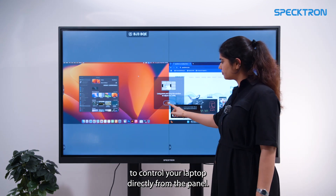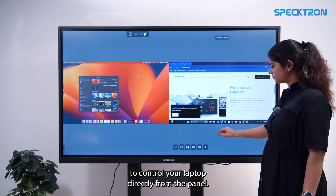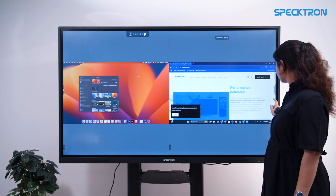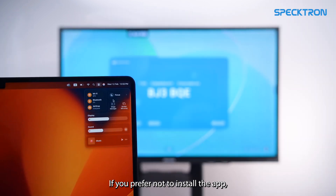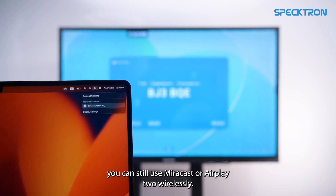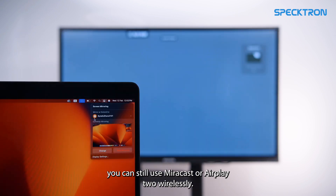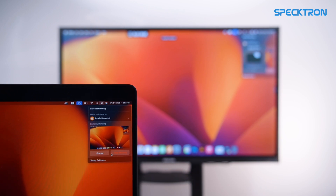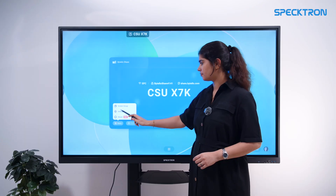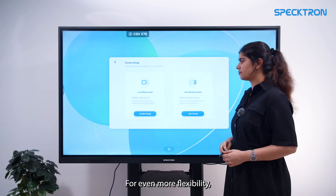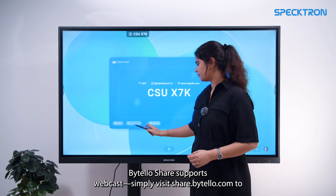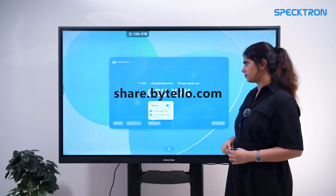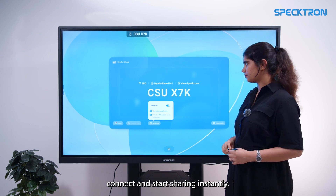Reverse control gives you the ability to control your laptop directly from the panel. If you prefer not to install the app, you can still use Miracast or Airplay to wirelessly share your screen to the panel. For even more flexibility, Bytele Share supports webcast — simply visit share.bytele.com to connect and start sharing instantly.